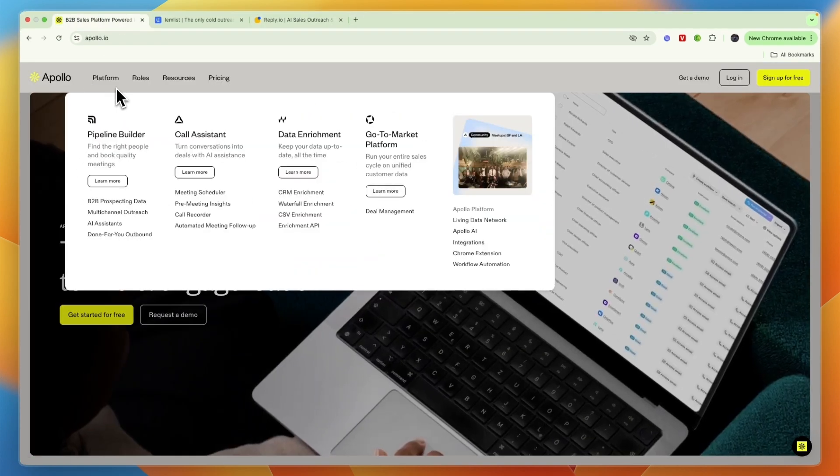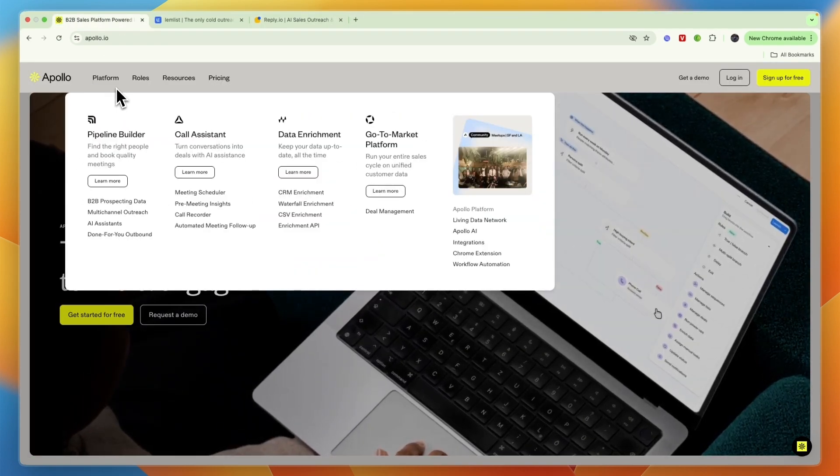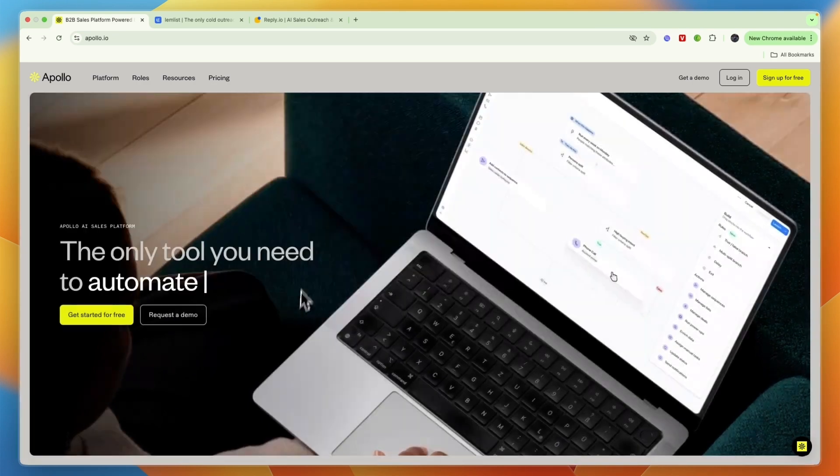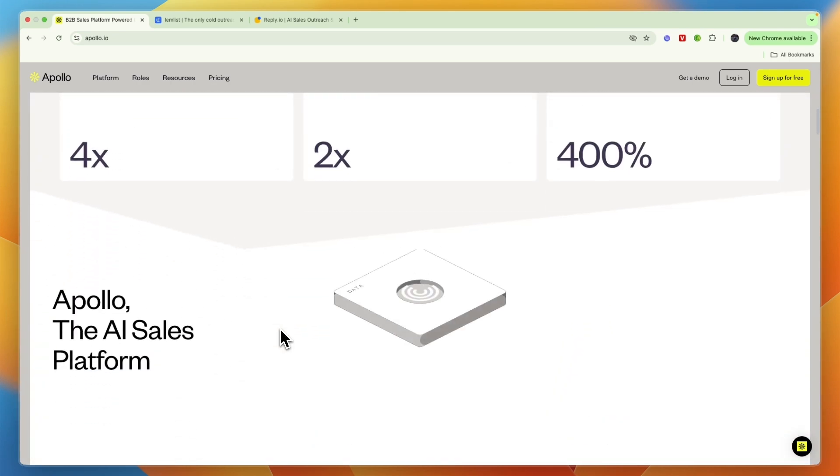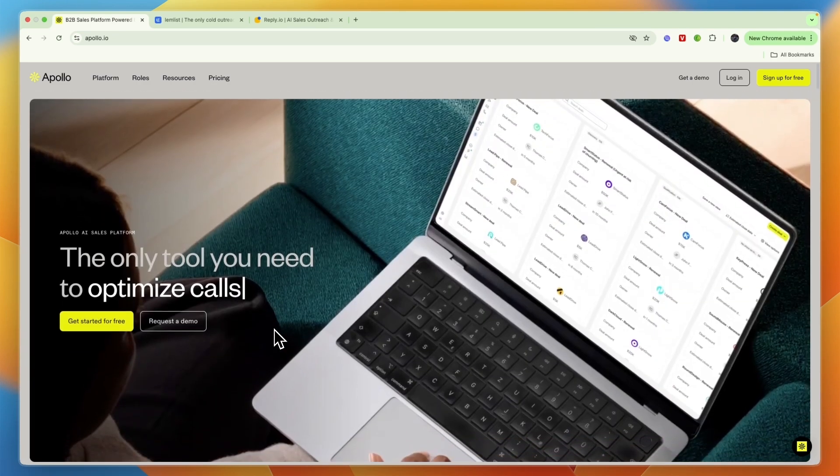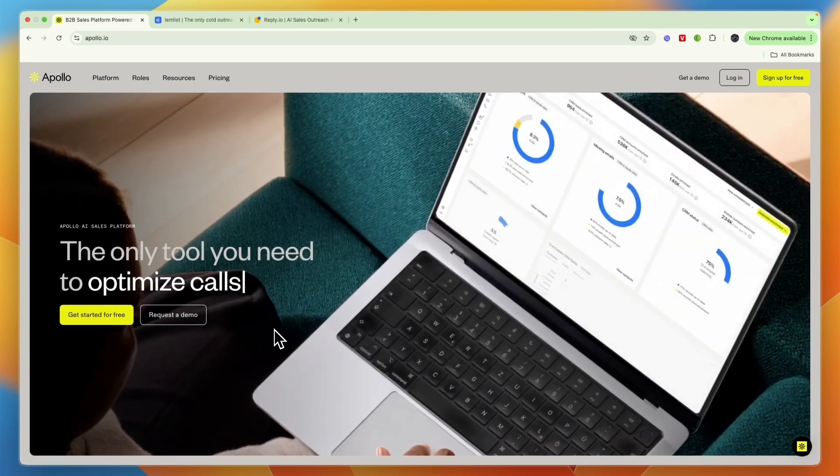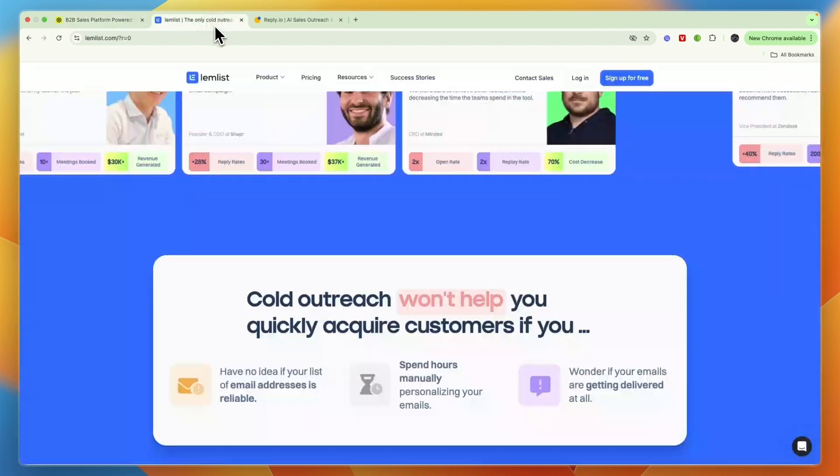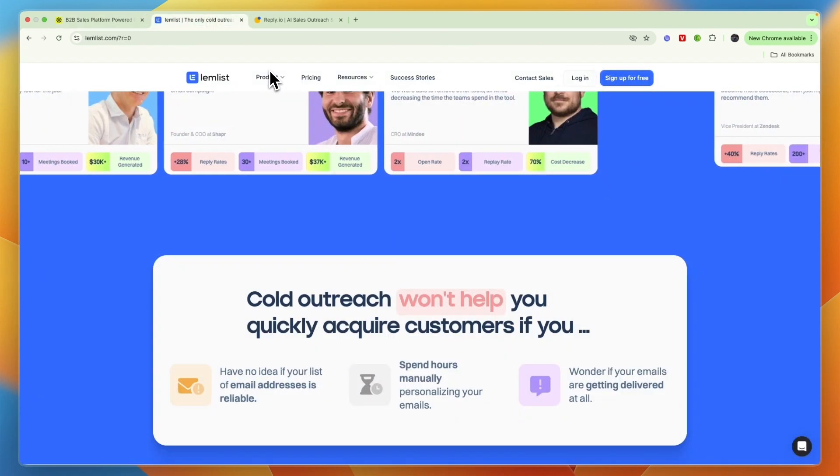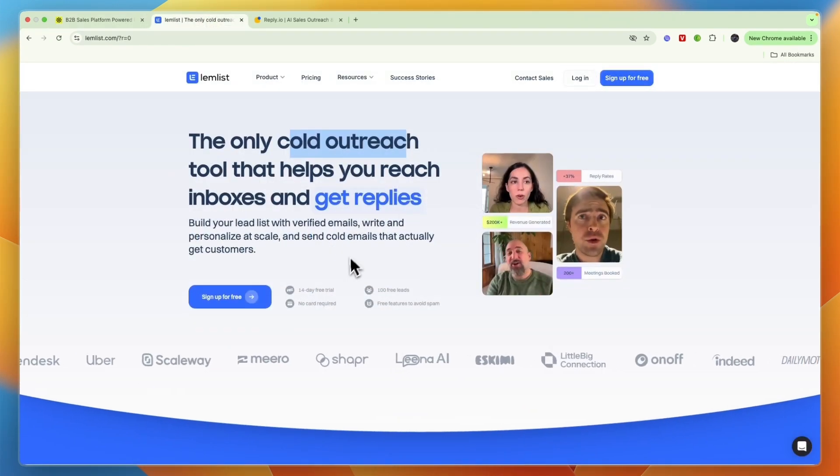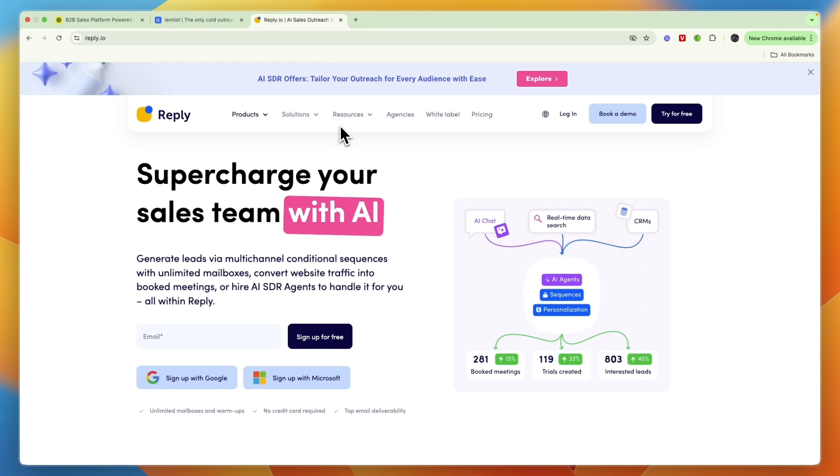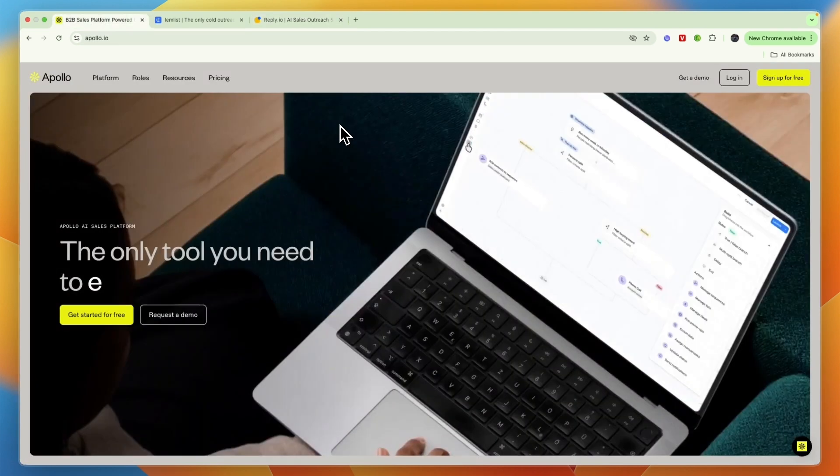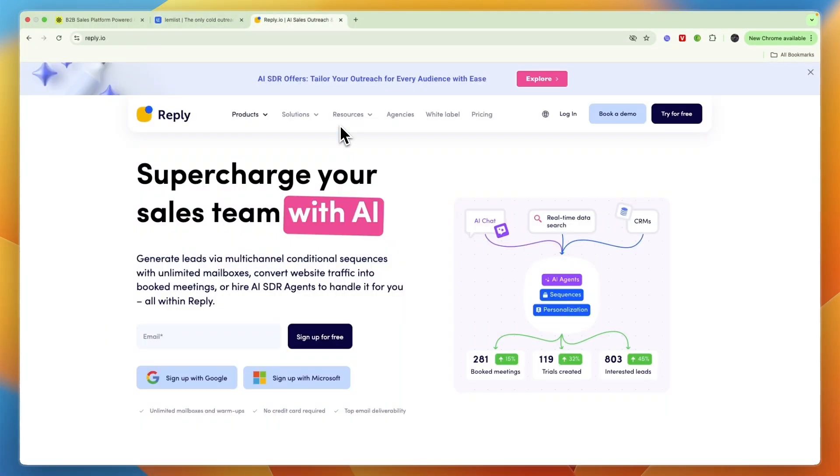I will leave a link to Apollo.io's free plan down in the description which you can use to get started with the free plan for as long as you like. Besides that, go with Lemlist for the best personalization and go with Reply.io for the best AI features. That concludes this comparison of Apollo.io versus Lemlist versus Reply.io.